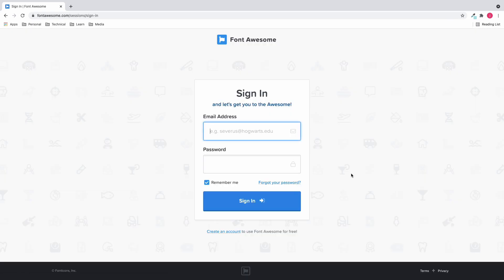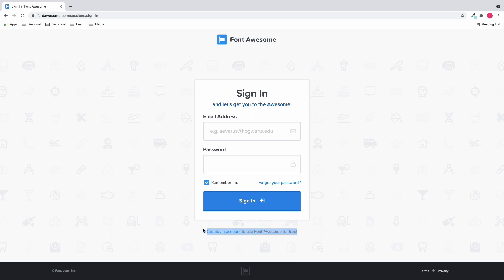If you have an account you can just sign in from here, but if you don't have an account you can sign up using the create an account link at the bottom. Because I already have an account, I'm going to sign in using my email.